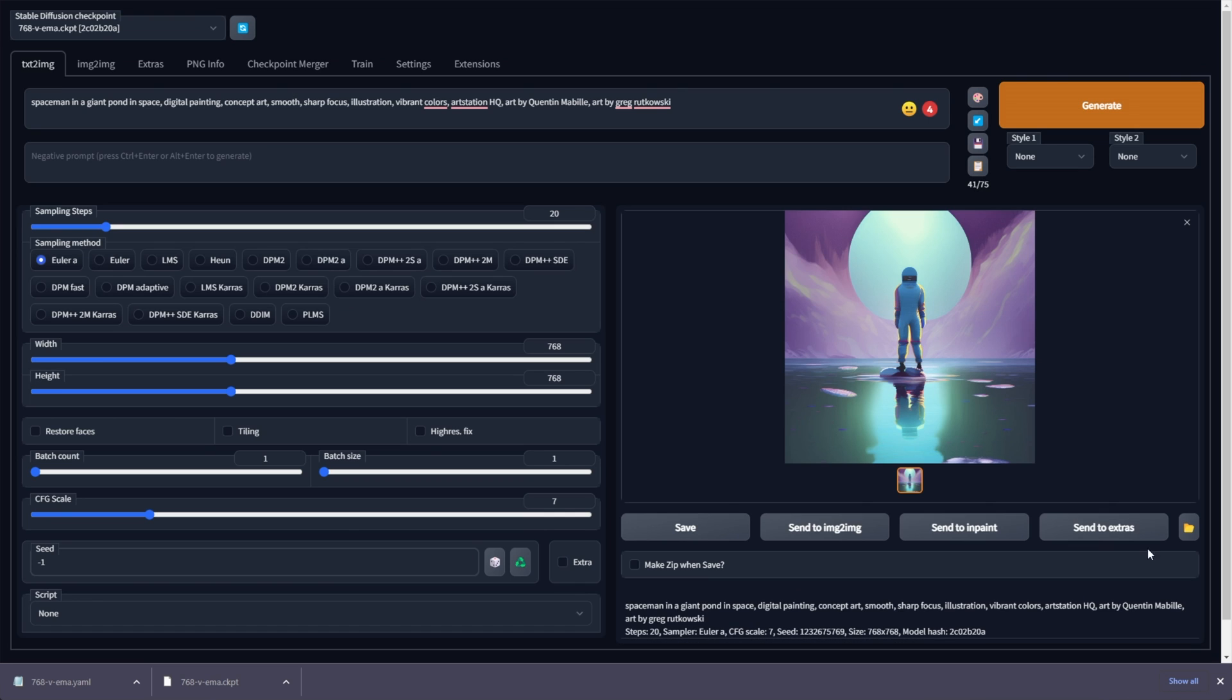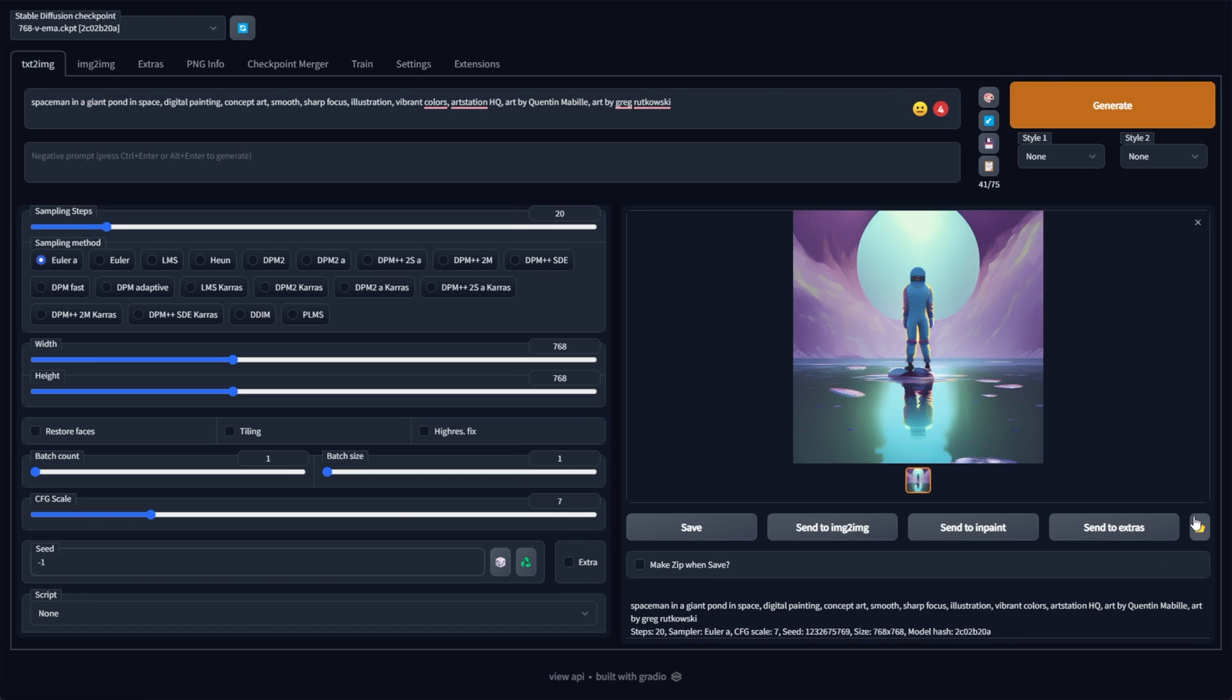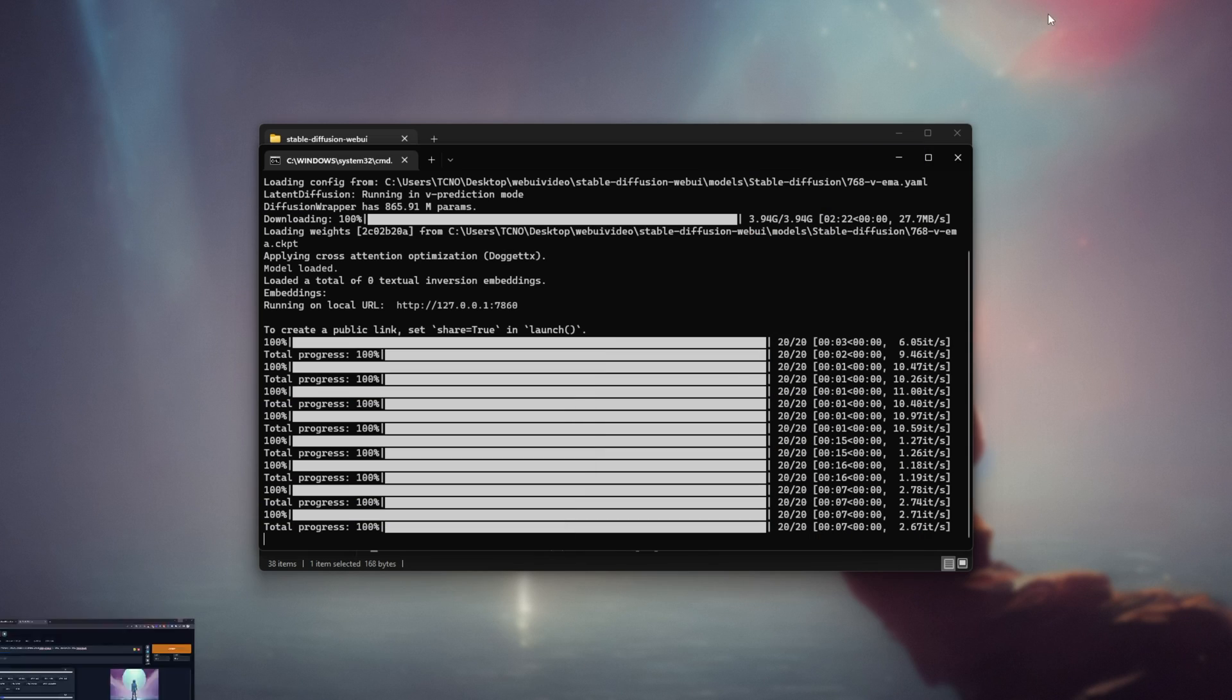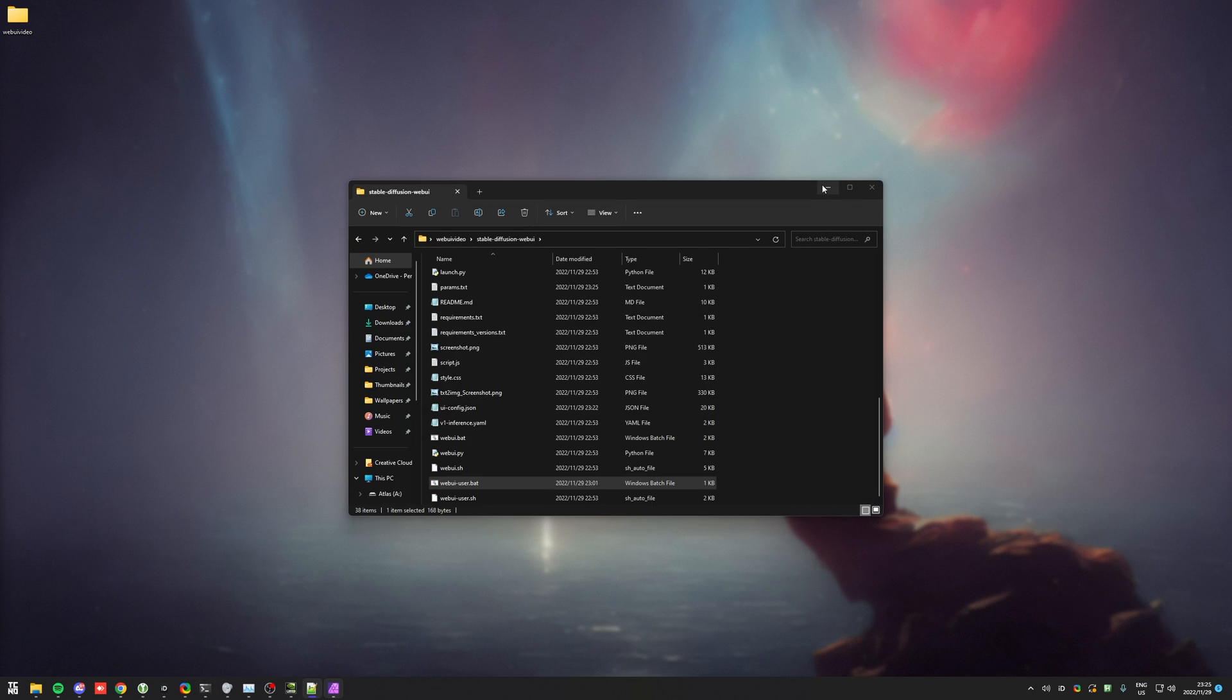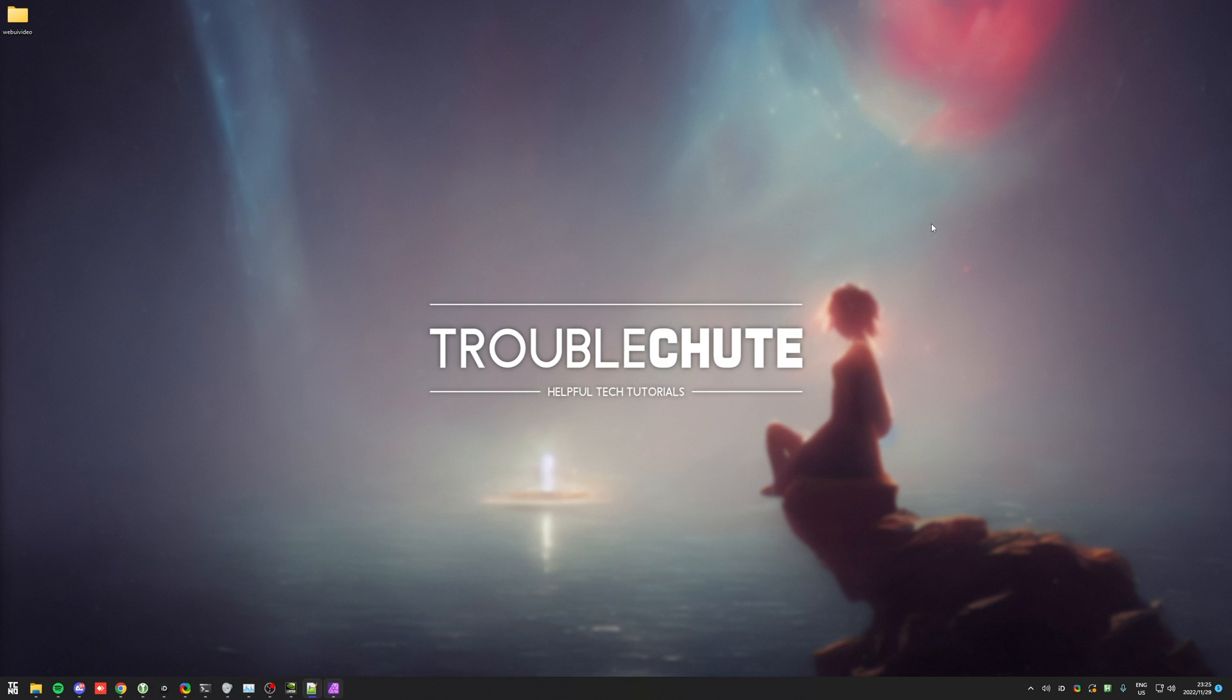Anyways, that's pretty much it for this super quick guide. That is how to get Stable Diffusion 2.0 working in Automatic 1111's web UI. Thank you all for watching. My name's been TechNobo here for Troubleshoot, and I'll see you all next time. Ciao!